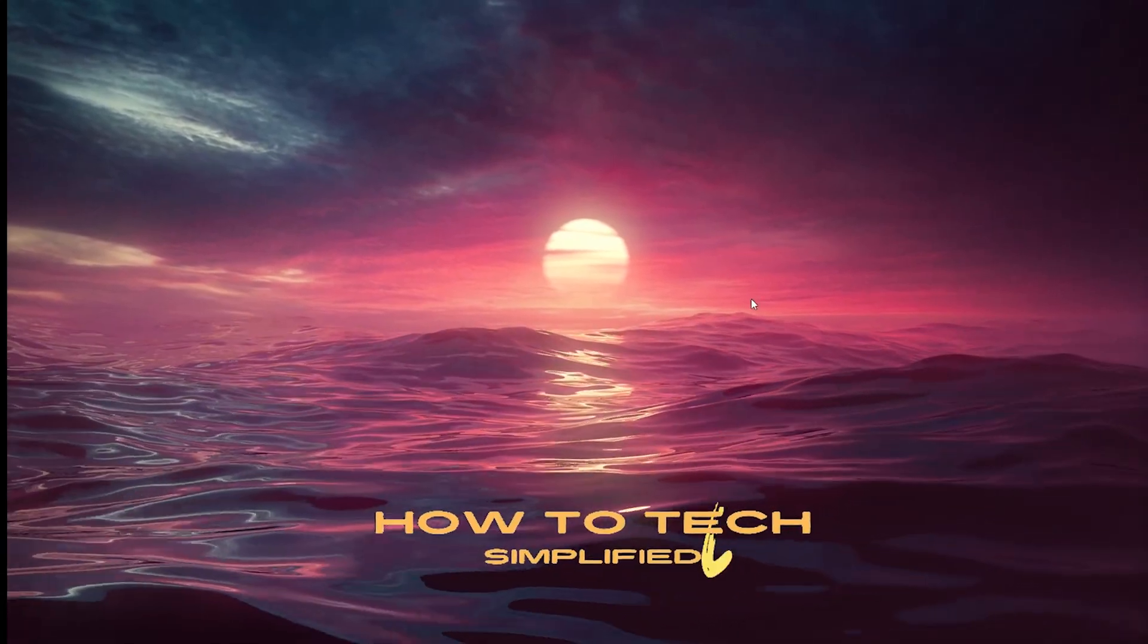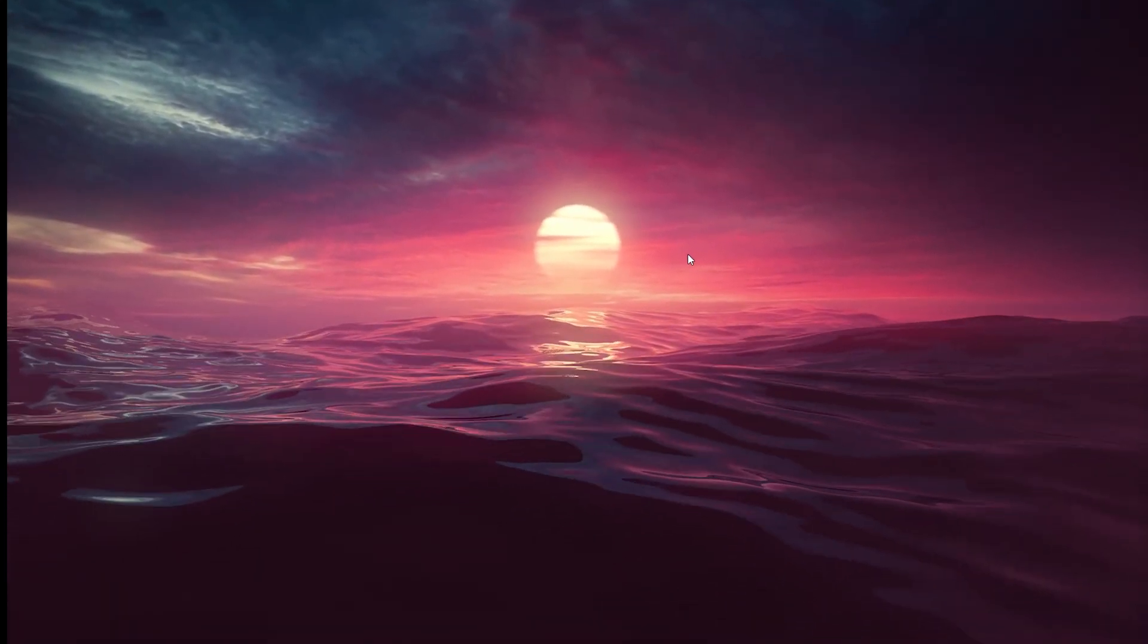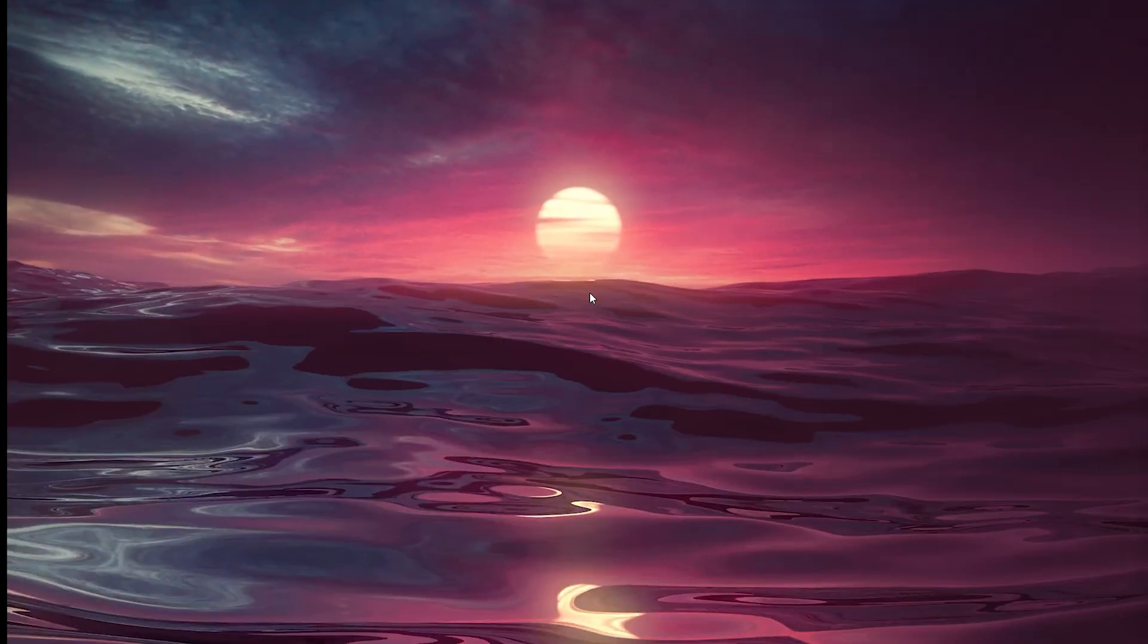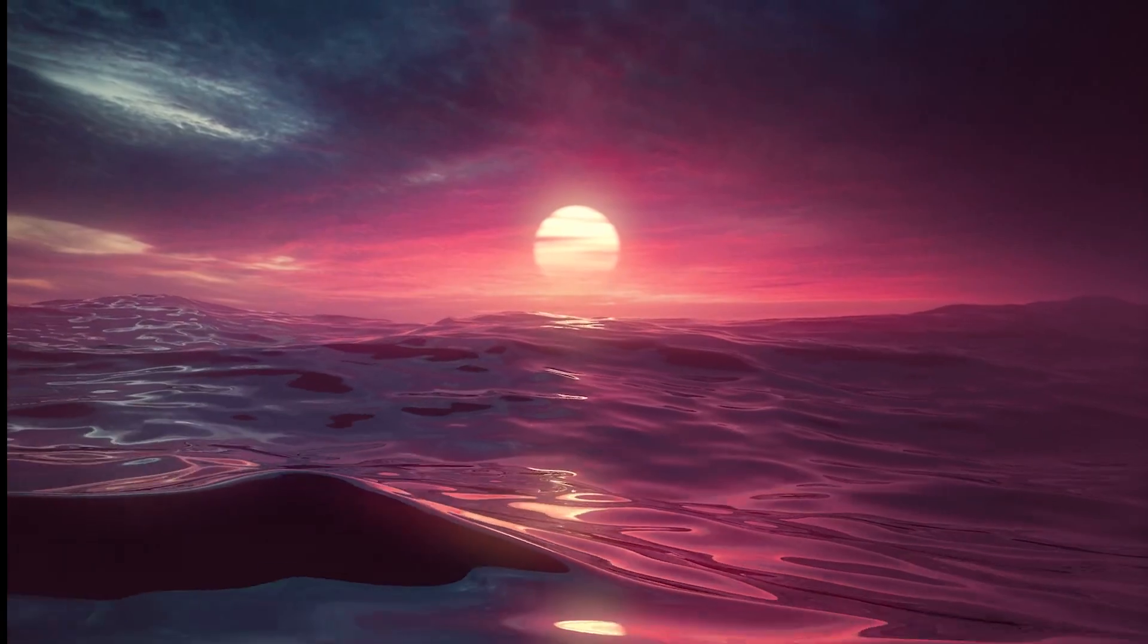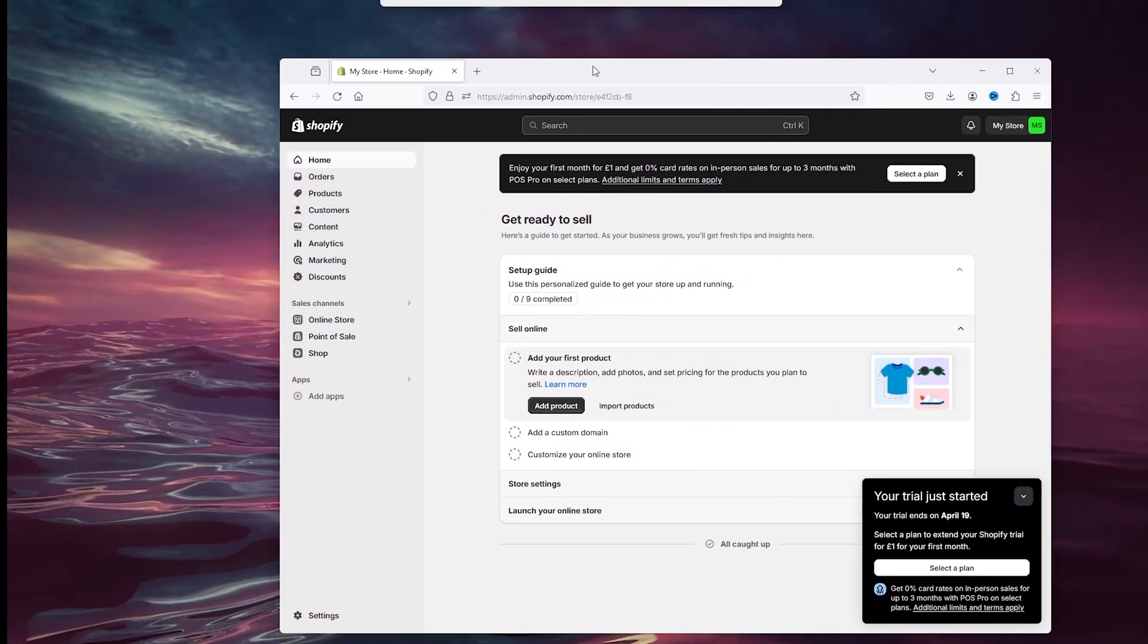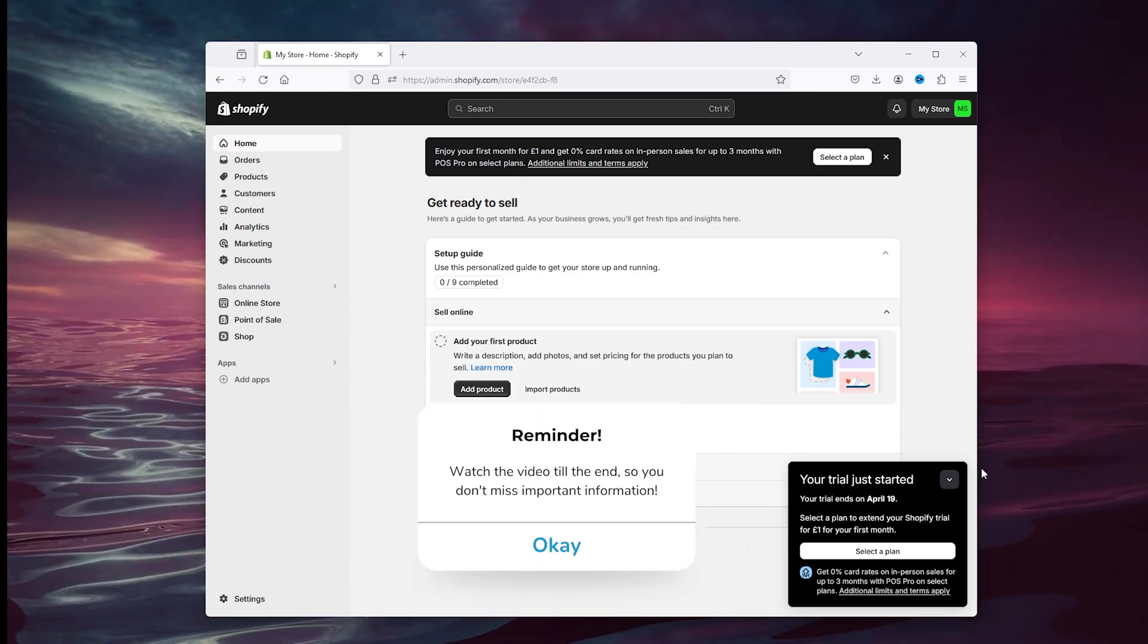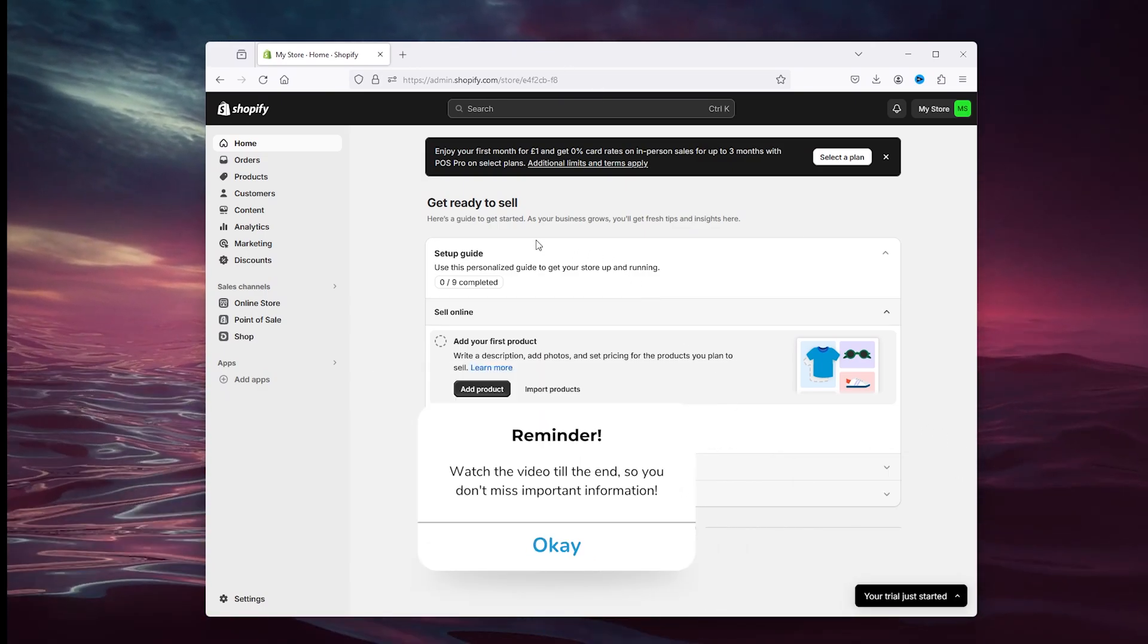Hey, hello guys, it's How to Tag Simplified back again with another easy tutorial. Today I'm going to show you how to maximize the security on your Shopify account. It's a very easy process. The first step you want to take is to open up your preferred browser, head down to shopify.com, and sign in to your existing Shopify account.